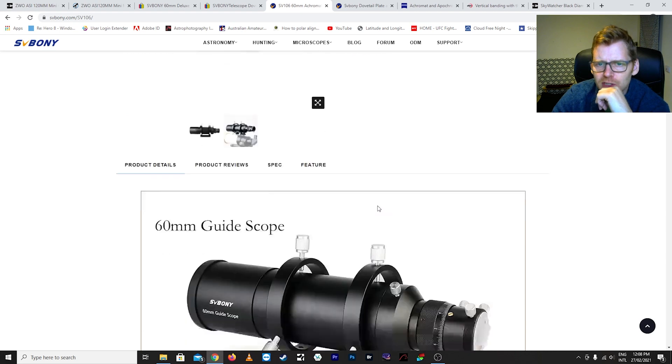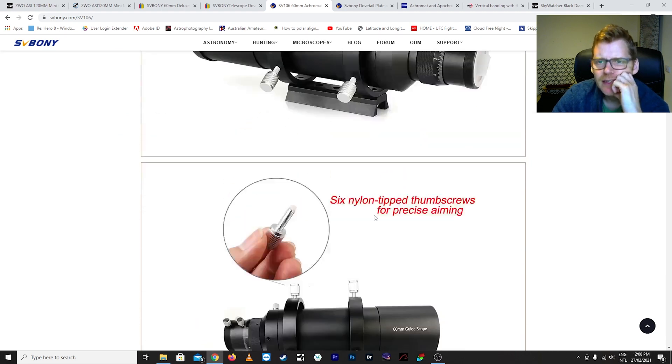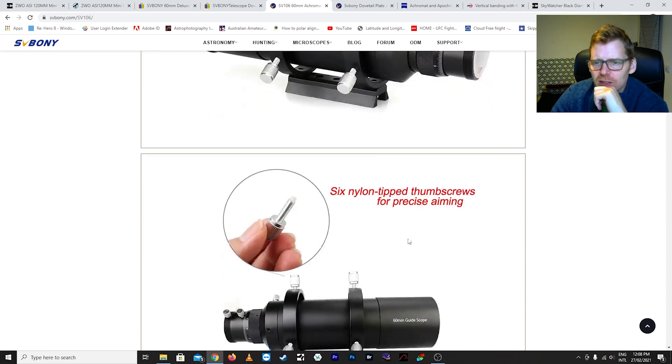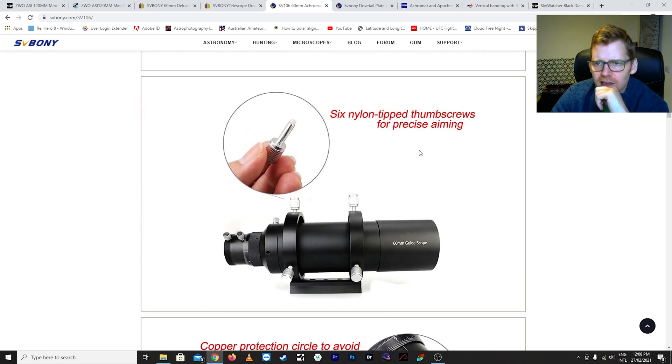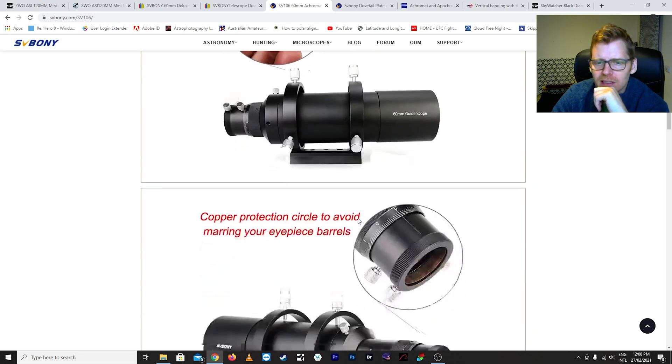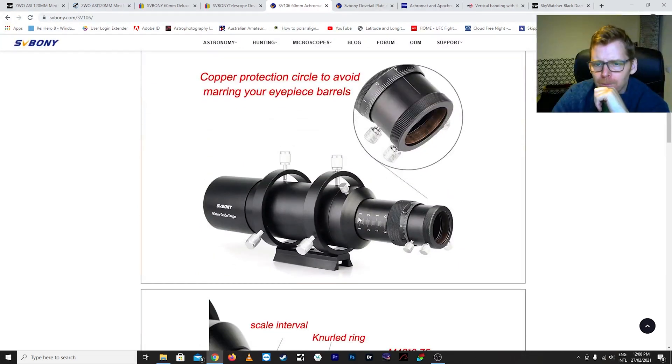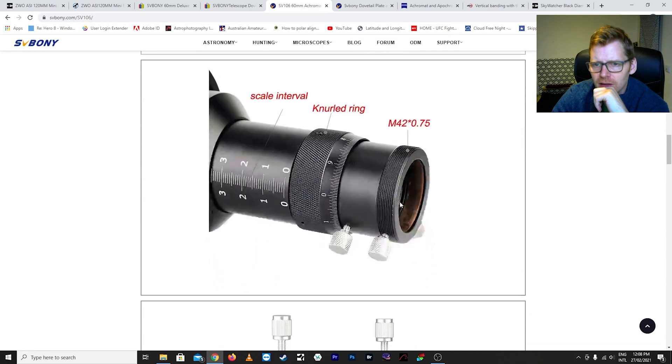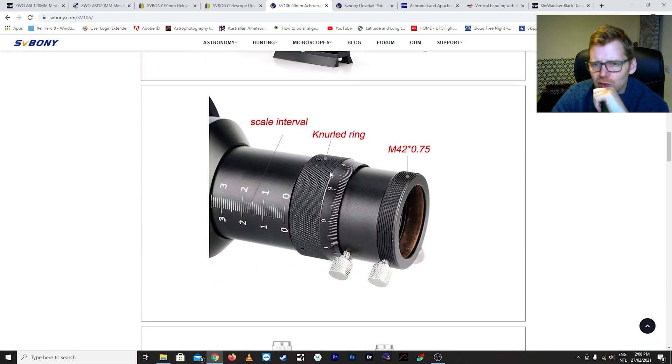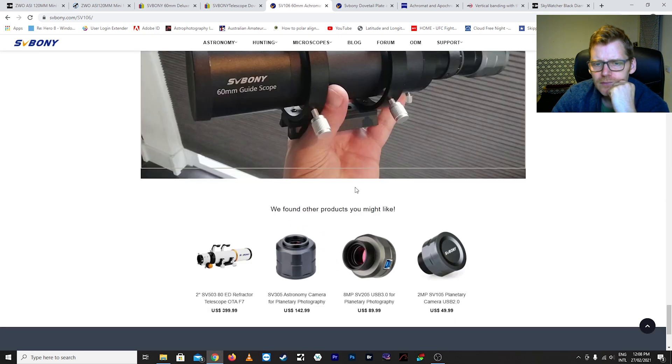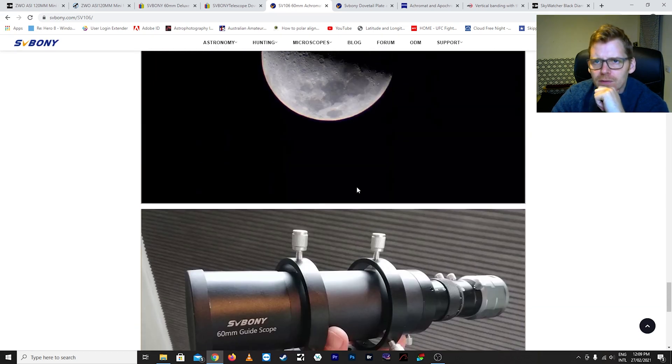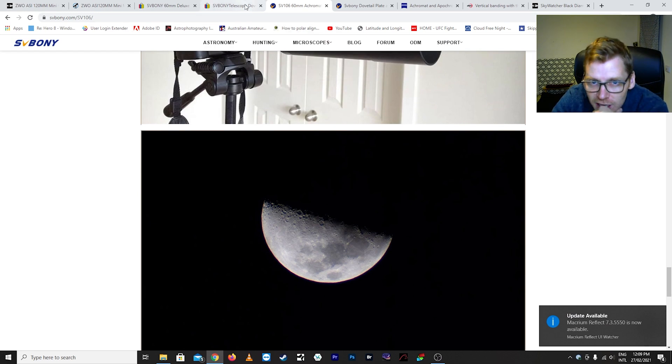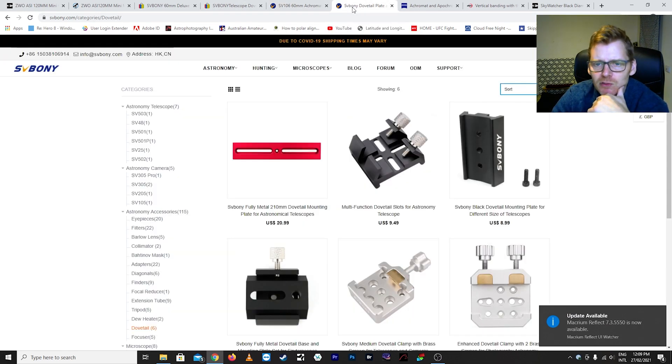Okay so if we just look at the guide scope very quickly, we can see this is from their own web page. It's got these six nylon tip thumb screws which are for this mounting bracket here so you can dial it in to align with your main scope. You can see the way it's got this focuser here, this knurled ring that you can use for fine focusing. In terms of mounting this, like I said, I had to change the way that I mounted it because it was too back heavy on my rig.